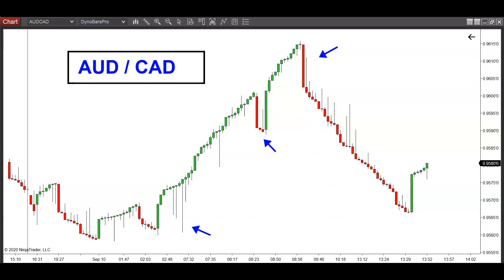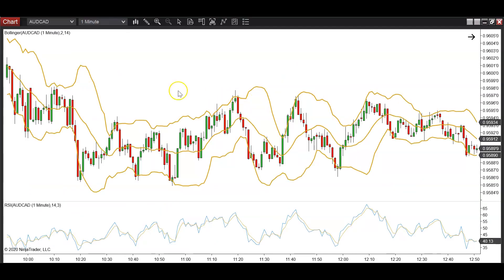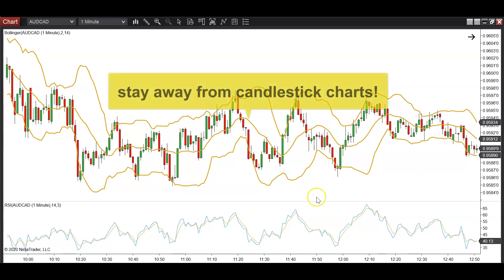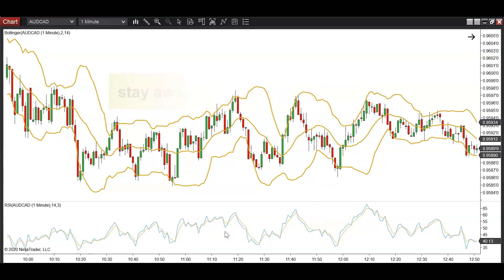Just look at this price action from today — look at how nicely this particular market trends. It's a quiet market, so it will typically move a little bit slower compared to other Forex pairs. I slapped on my dyno filters on top of this, and here's the typical candlestick five-minute chart of the exact same instrument. It looks terrible, and I think every market in the world looks terrible if you use candlesticks or indicators.